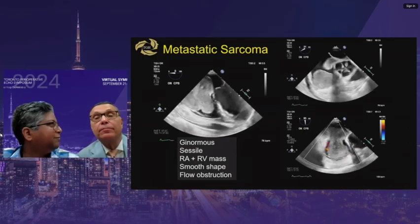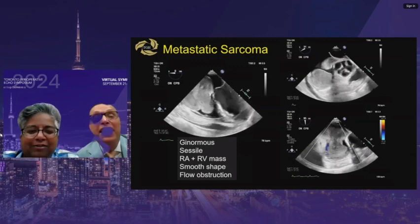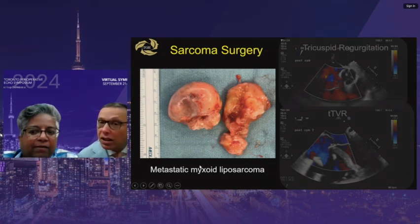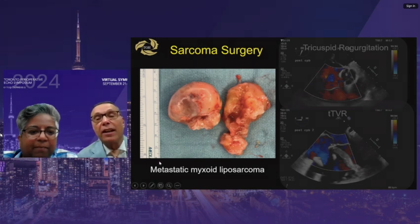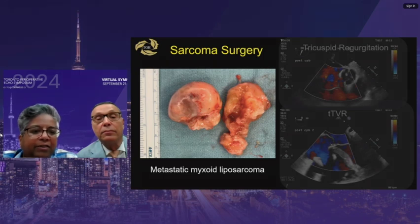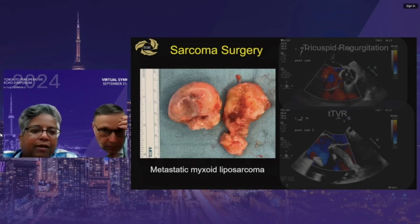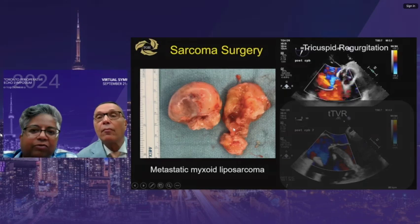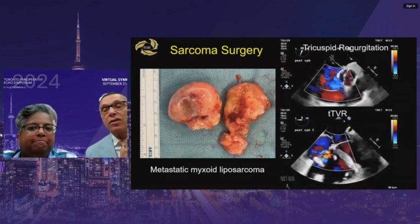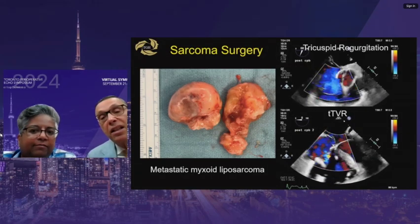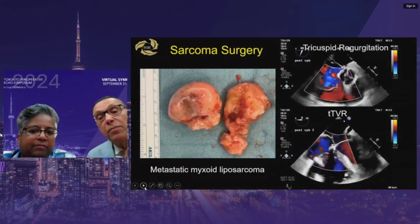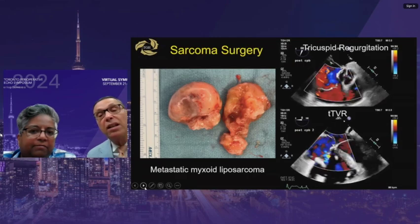After resection of this large sarcoma, post-op echo showed tricuspid regurgitation. The decision was made to perform tricuspid valve replacement rather than just annuloplasty — because in malignant disease, the tumor recurs within the healing time, grows back to the same size, and a wider resection margin is needed. The patient subsequently underwent chemotherapy. The key difference in malignant disease is the need for wider resection compared to benign disease.